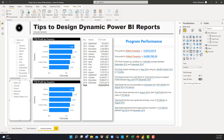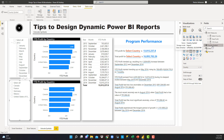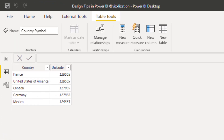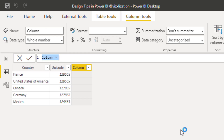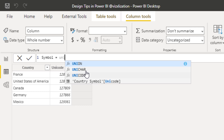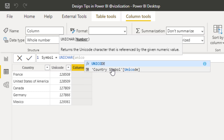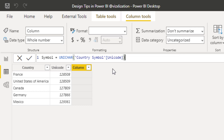It's loading. Now you can see here the table called Country Symbol. The next thing we want to do is add a new column. We're going to use a function called UNICHAR. Let's call this new column Symbol and use the UNICHAR function, referencing the Country Symbol Unicode column. Let's hit enter and magic is going to happen shortly.